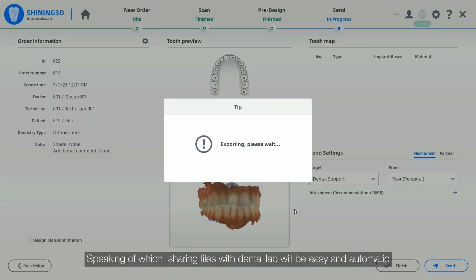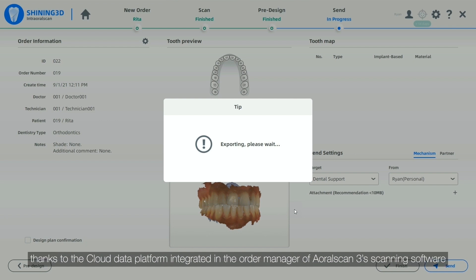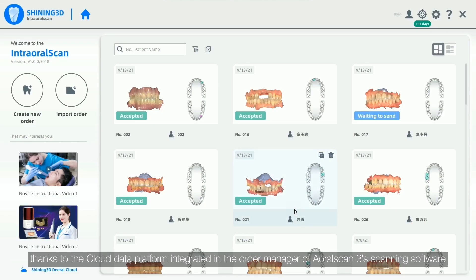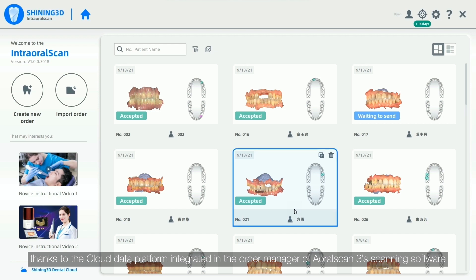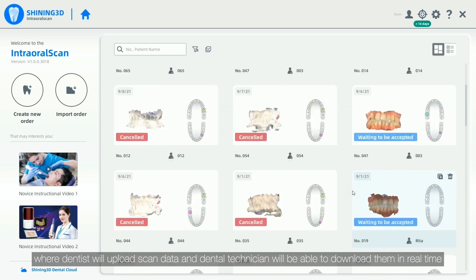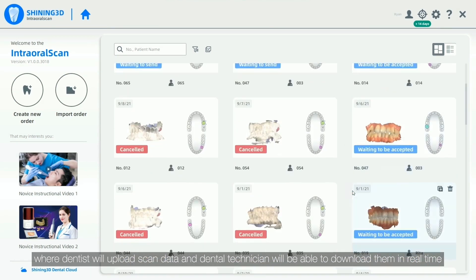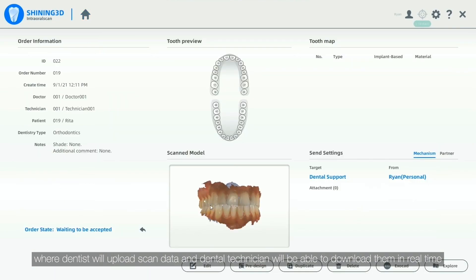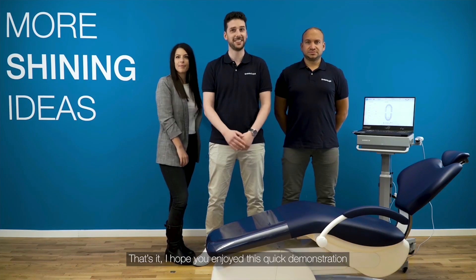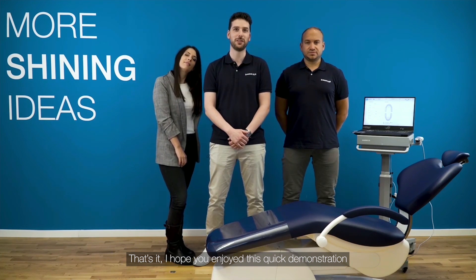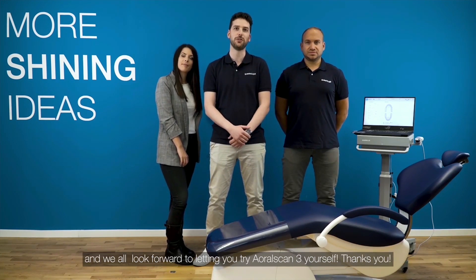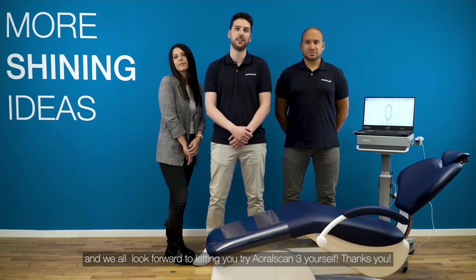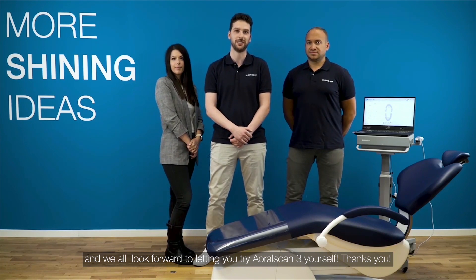Speaking of which, sharing files with the Dental Lab will be easy and automatic, thanks to the cloud data platform integrated in the order manager of OroScan3's scanning software, where dentists will upload scan data and dental technicians will be able to download them in real time. That's it! I hope you enjoyed this quick demonstration and we all look forward to letting you try OroScan3 yourself. Thank you!